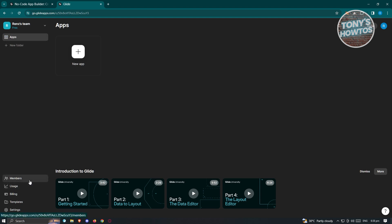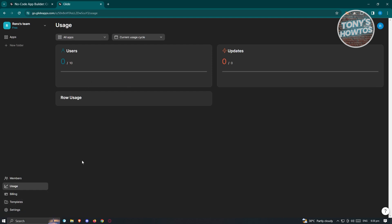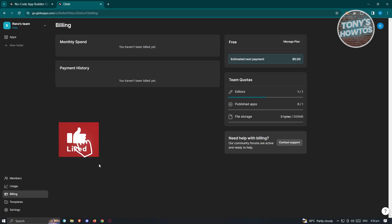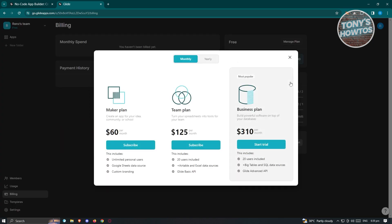At the bottom left you have Members. To add members to your team, enter their email address and click Send Invite — they just need to accept the invite to join your team. You also have Usage, which shows the usage of your account or team. Under Billing, you can manage your plan — Glide offers a Maker plan, Team plan, and Business plan, each unlocking features like unlimited personal users, Google Sheets and data sources, and custom branding.